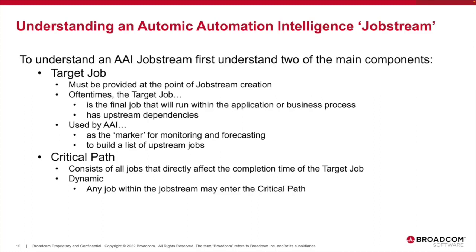It's this deadline that will form the basis of the alerting thresholds that will allow the transition from a reactive, object-based monitoring to a more proactive, business-based model. Once the target job has been specified, AAI will determine its upstream dependencies, jobs that must run in order for the target job to be executed.